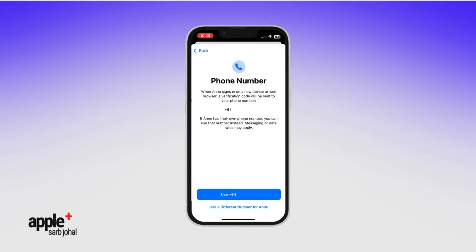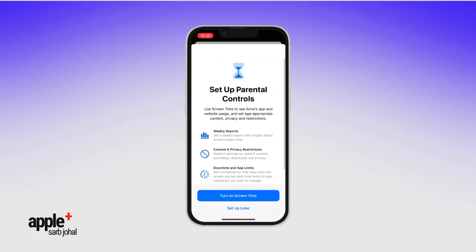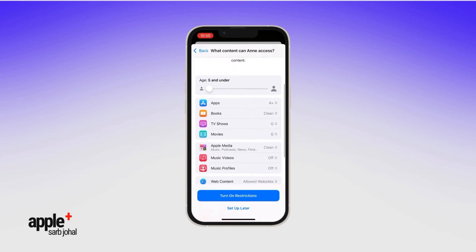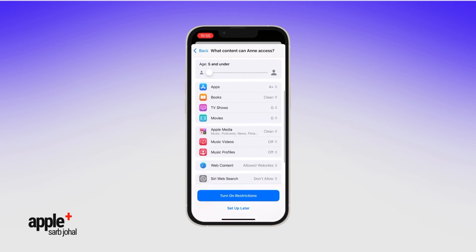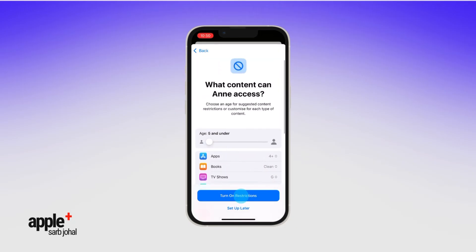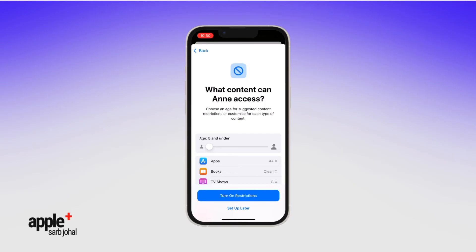When your child signs into a new device or web browser, a verification code is sent to your phone number so that you'll know each sign-on is secure. To easily set up parental controls, tap Turn On Screen Time. You'll see suggested content restrictions based on your child's age. You can tap Turn On Restrictions to use these suggestions or customise each content type.